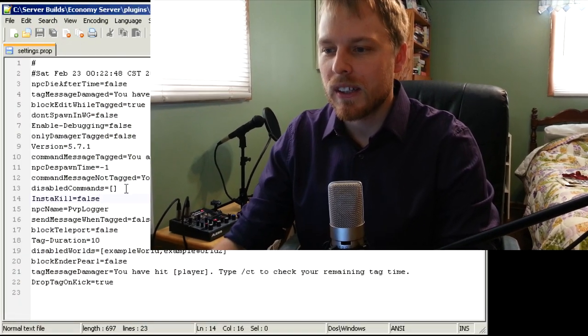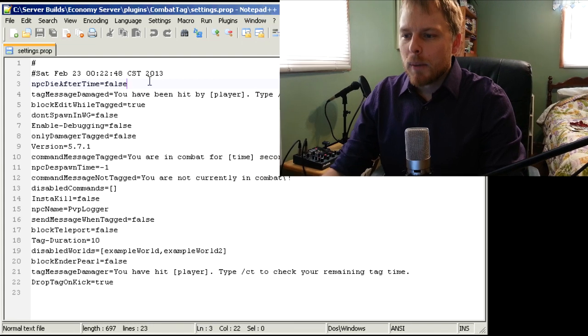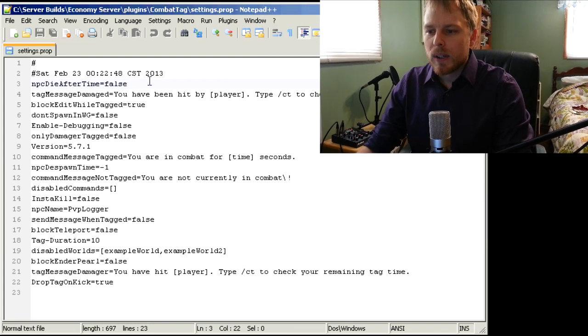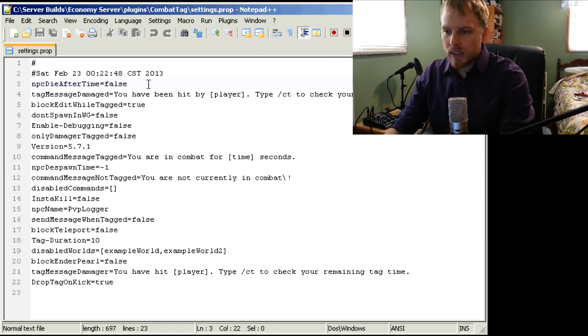So let's hop into the config file. You run it, you know, throw the jar file in your plugins folder and hit start on your server, then shut it down. You'll have this config file here. Pretty straightforward.